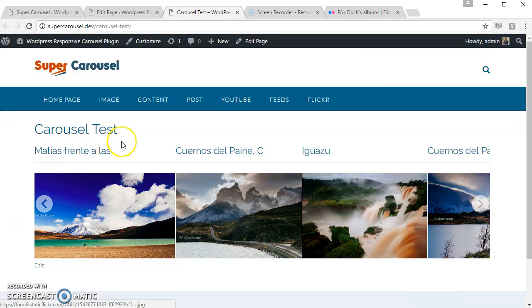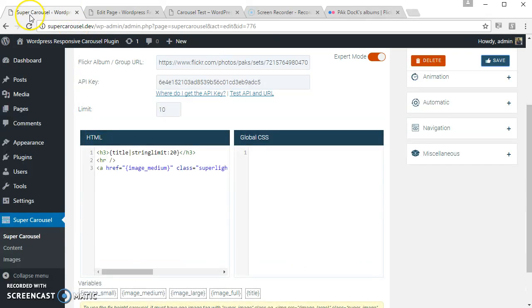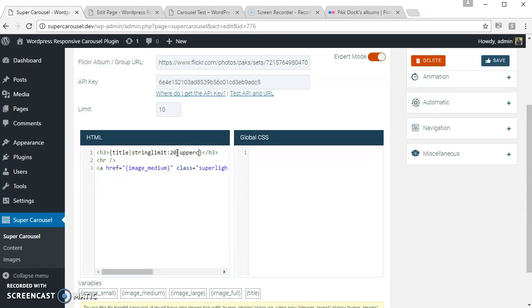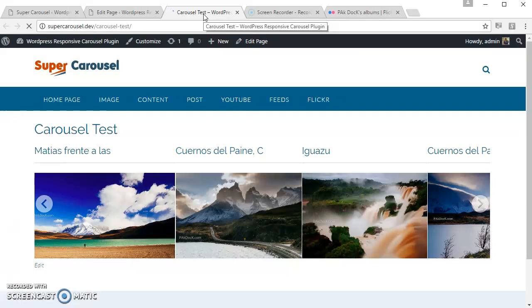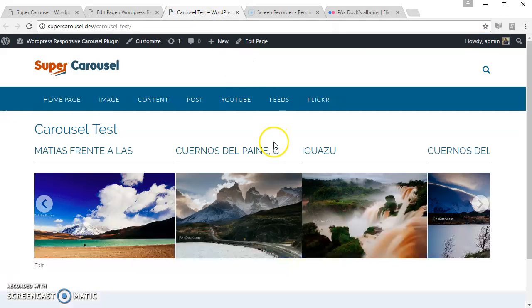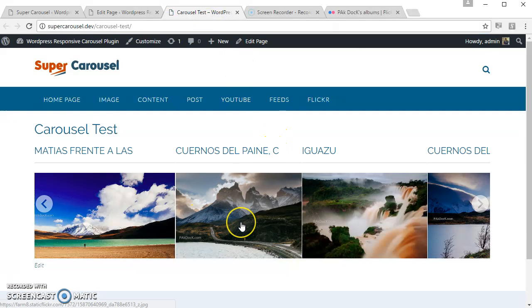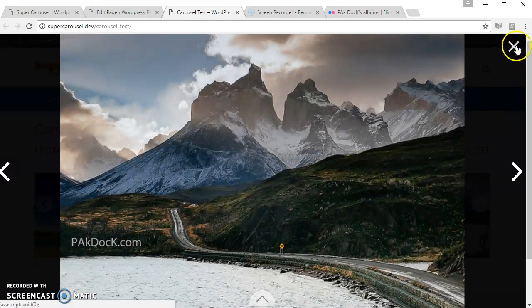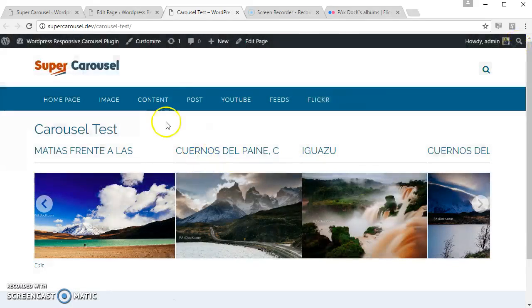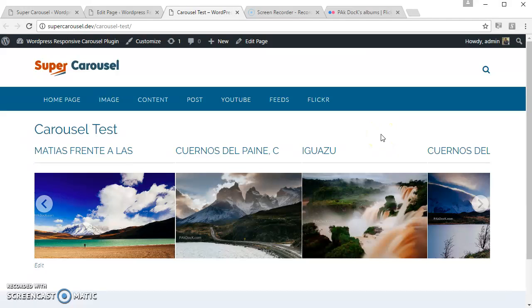So this is how it looks. We can apply multiple filters. Let's apply some other filter like uppercase. Let's see. So here is the lightbox applied. So this is the Flickr carousel created using Super Carousel.